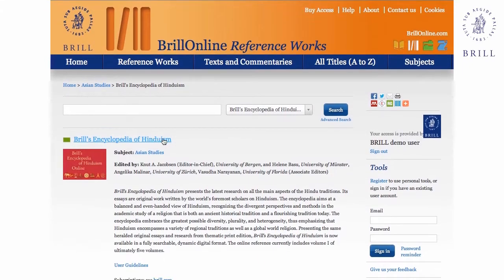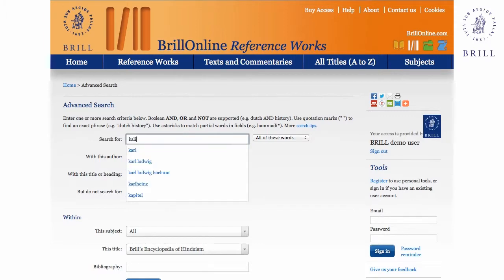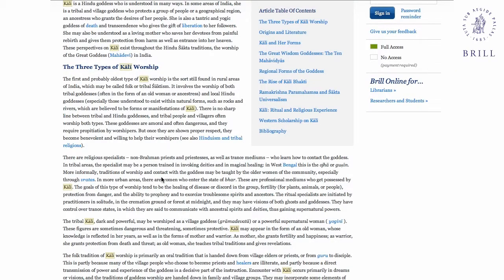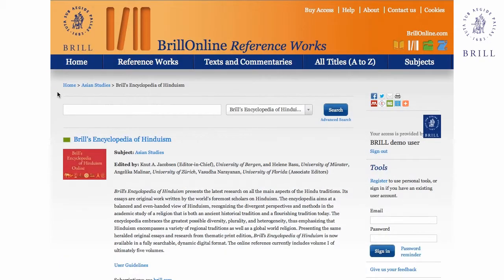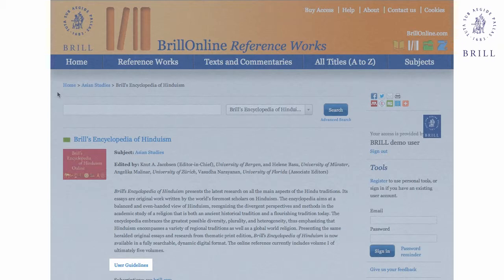Finally, you can search for the keyword Kali, and you will see the keyword is then highlighted in the article in each instance it appears. For more search and browse options, please visit the webpage user guidelines available from the front page of the Encyclopedia of Hinduism Online.